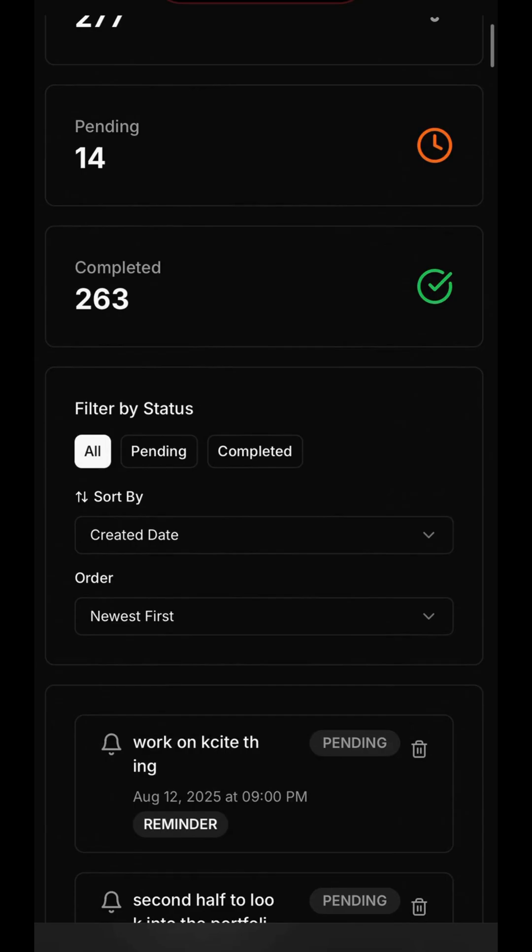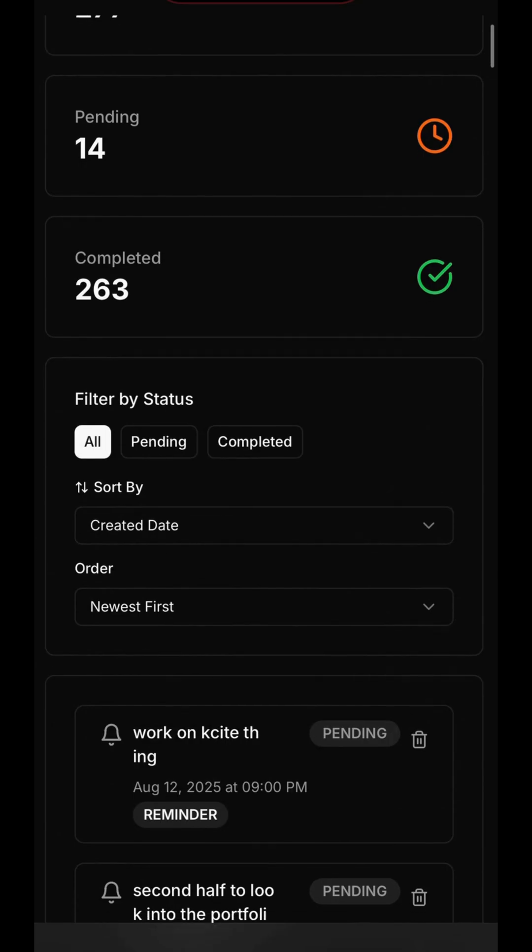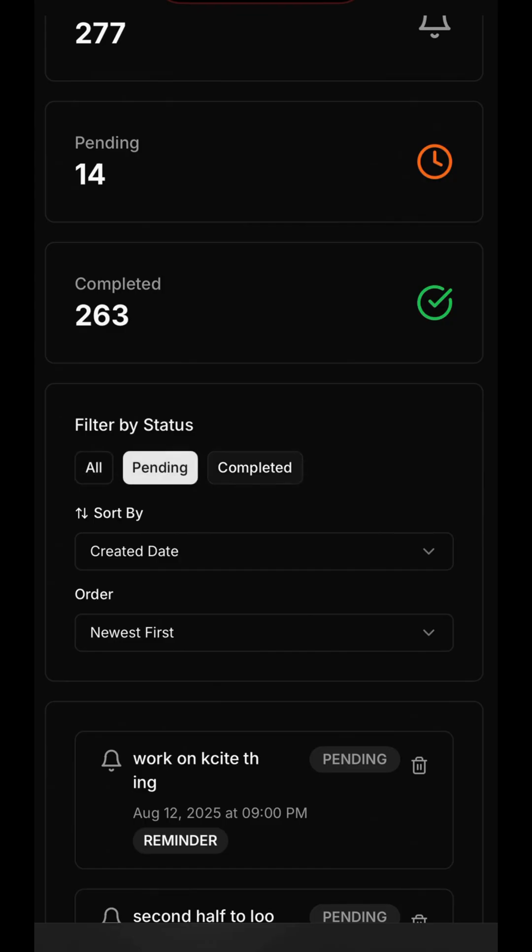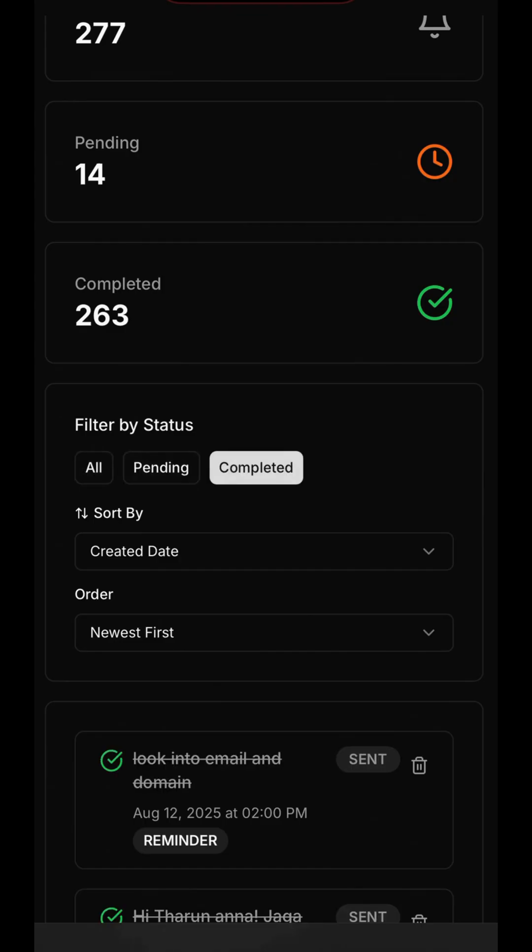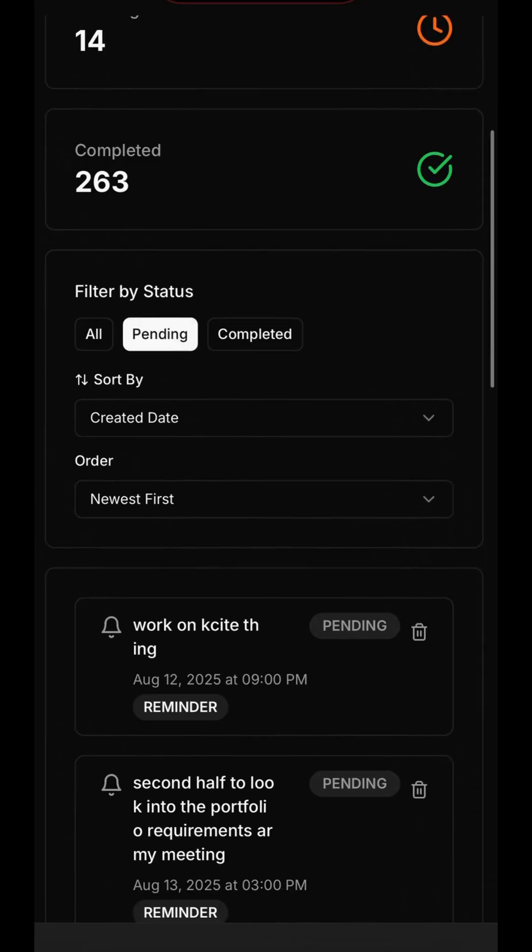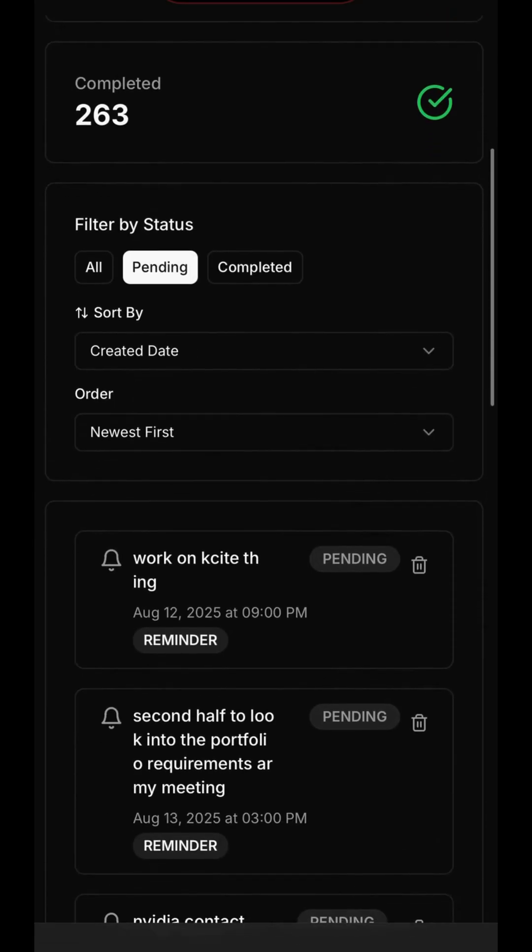Now, let's navigate to the Reminders section for a more detailed view. Here, you get a breakdown of all pending and completed reminders. You can easily filter the list to see just what's pending, helping you focus on what's next.